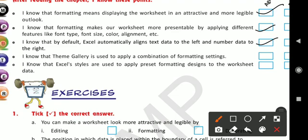I know that Theme Gallery is used to apply a combination of formatting settings. It gives you a combination of formatting settings because it comes built-in. There are different formatting settings already done in that theme. You just select the theme and it is applied to your data.